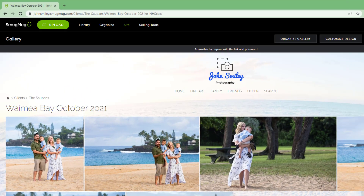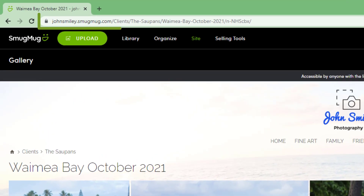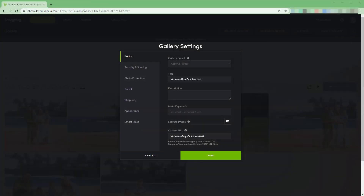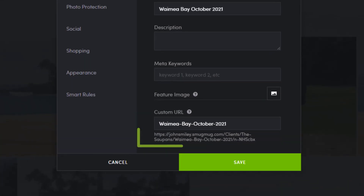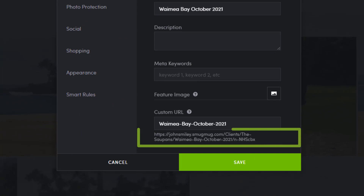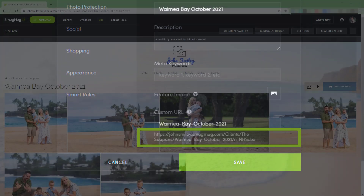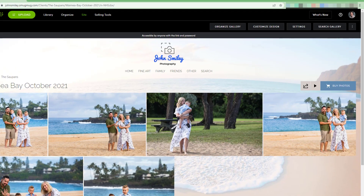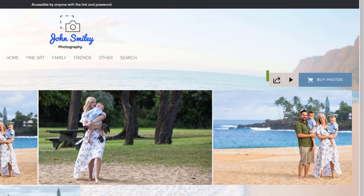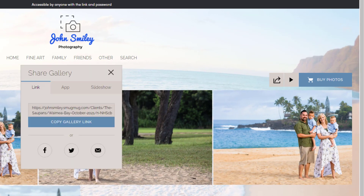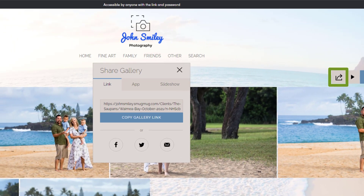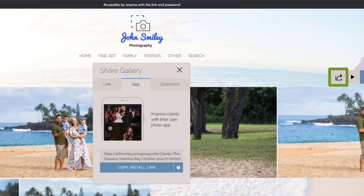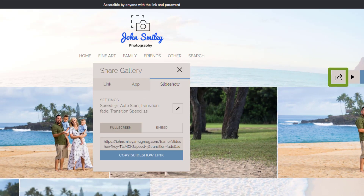Now you can simply copy the URL in your browser's address bar or view and copy the link at the bottom of the settings panel. At the top of the gallery, there's a share icon which will produce the same shareable link among several other sharing options.